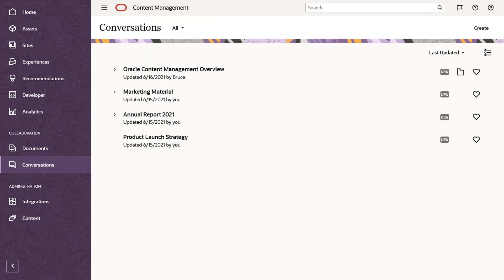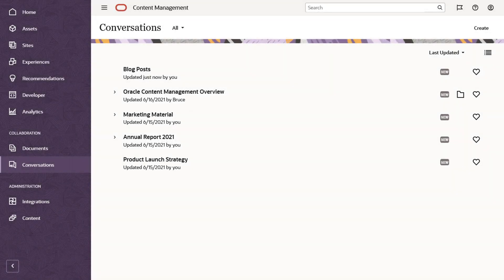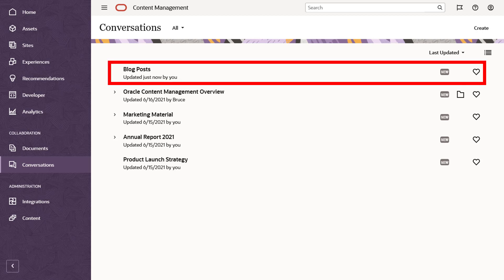To start a new conversation, click Create and provide a name for the conversation. Your new conversation will appear in your list on the main page.